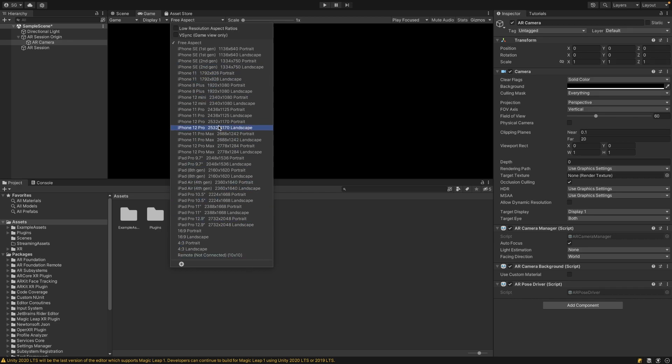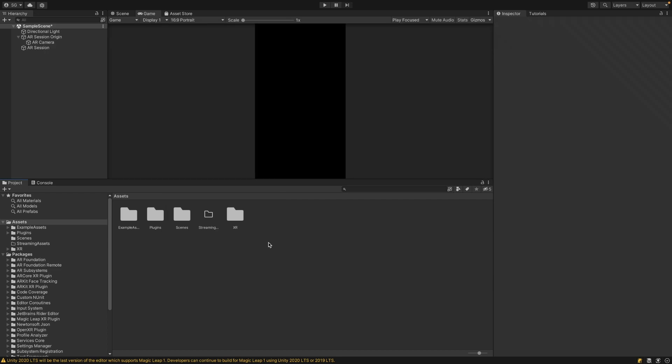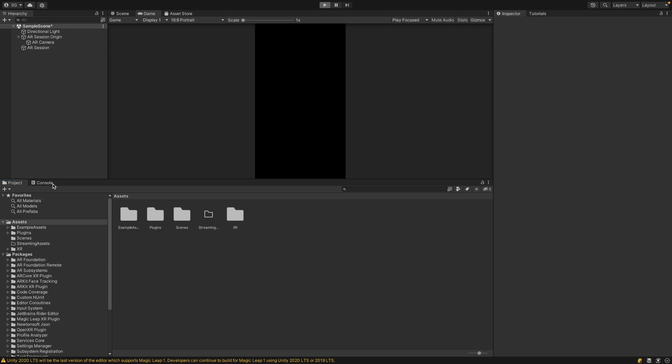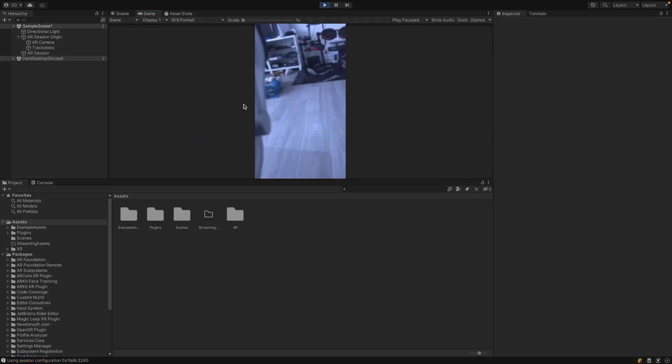If you don't know the resolution of your phone, you can just select 16 by 9 portrait for now, and when you click Play it will tell you the actual resolution of your phone.